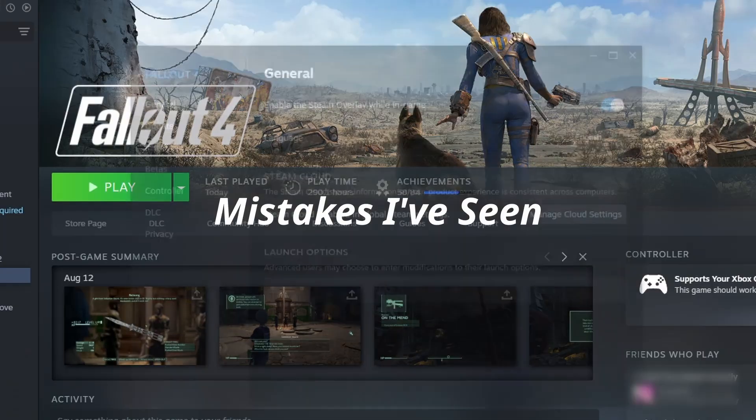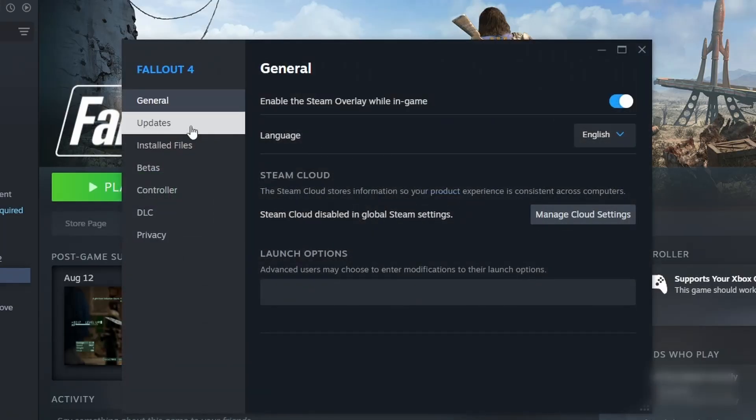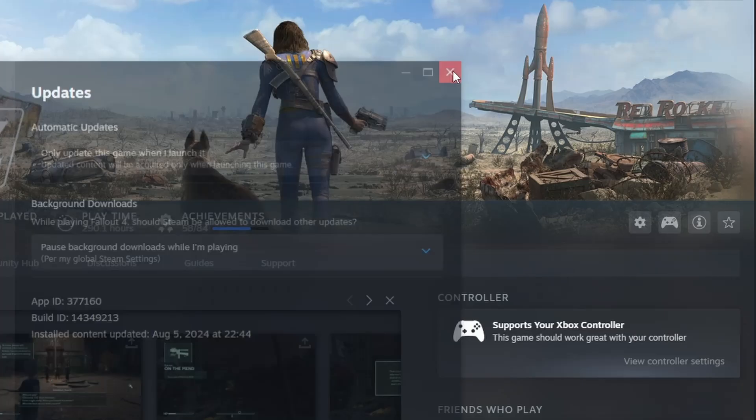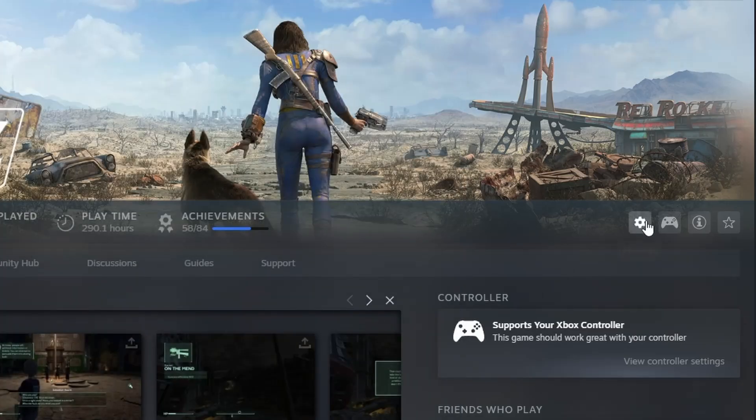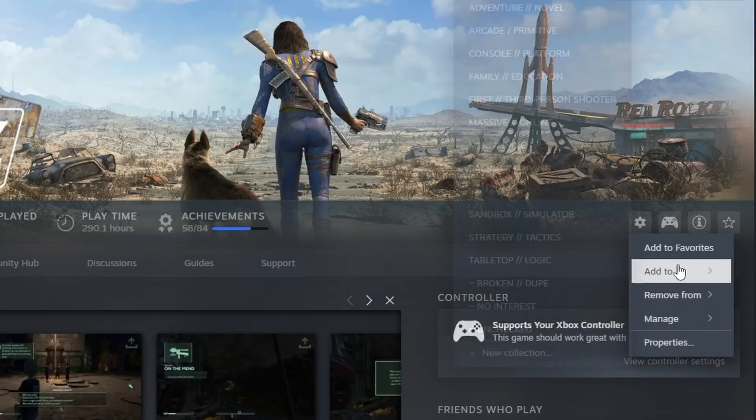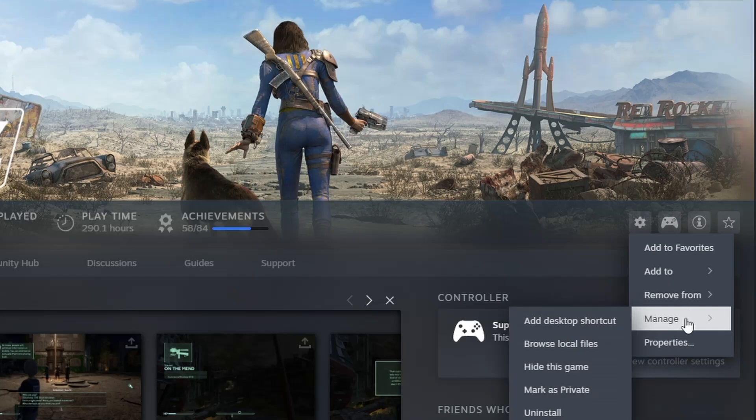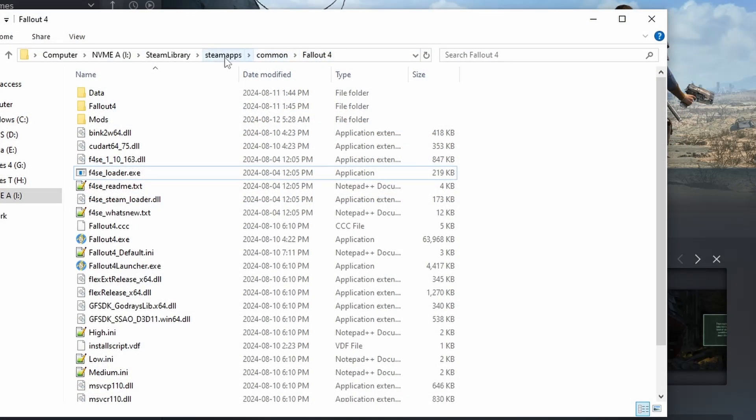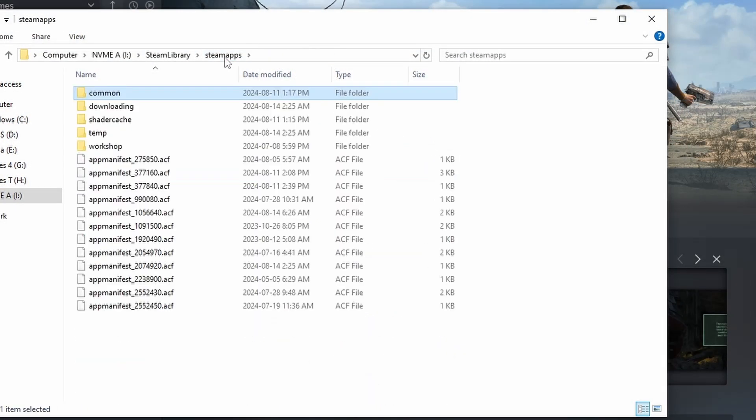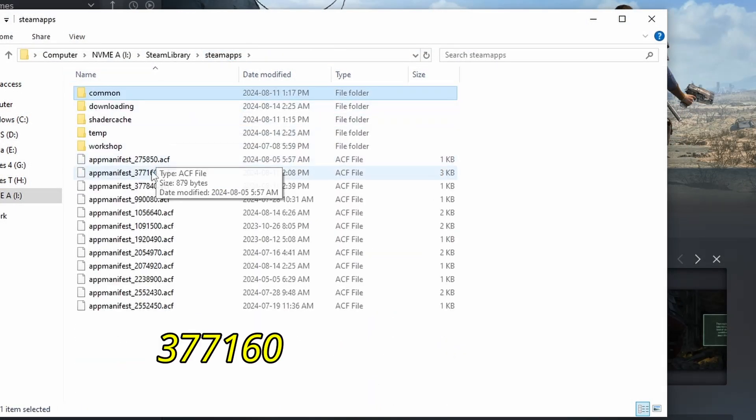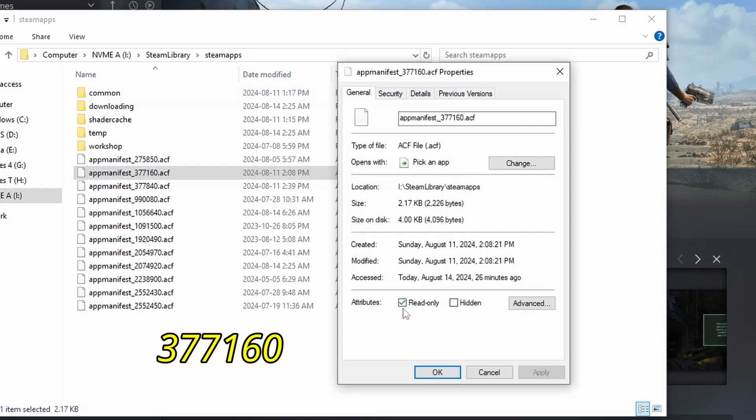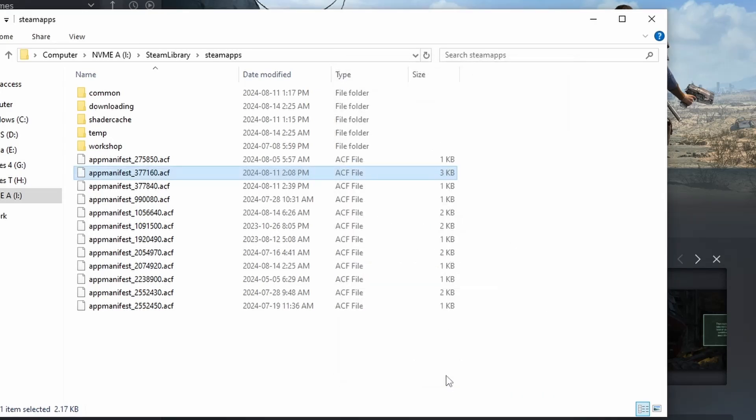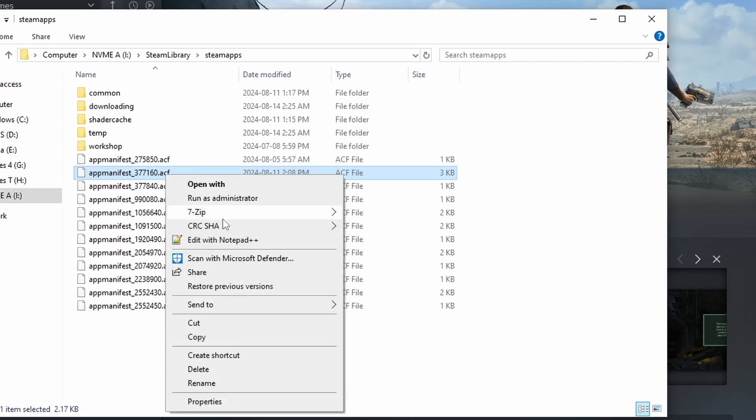First, you should make sure auto-updates are disabled in Steam. Second, go to where Fallout 4 was installed, and go up a few levels. Look for an app manifest file with this ID number and set it to read only. This permanently disables updates. Also, make a backup of this in case you lose it, because this is Steam's install registration file and was the only thing we wanted.